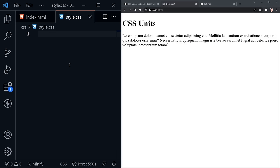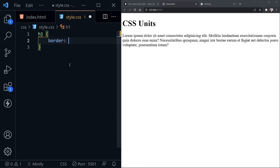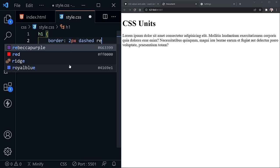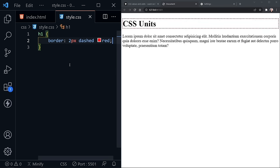So where would we want to use pixels for an absolute value? There are other settings we might want an absolute value for. I'll select the H1 and set a border on it — two pixels, dashed, red — so it really stands out. Now we can see this border around our H1 element with an absolute pixel width. No matter what happens to the page, on a small viewport or large viewport, mobile device or large desktop screen, this will remain as two pixels. That's okay in this instance.